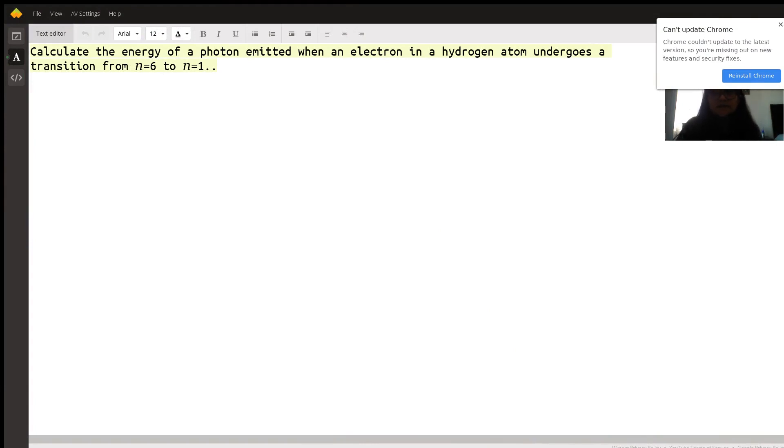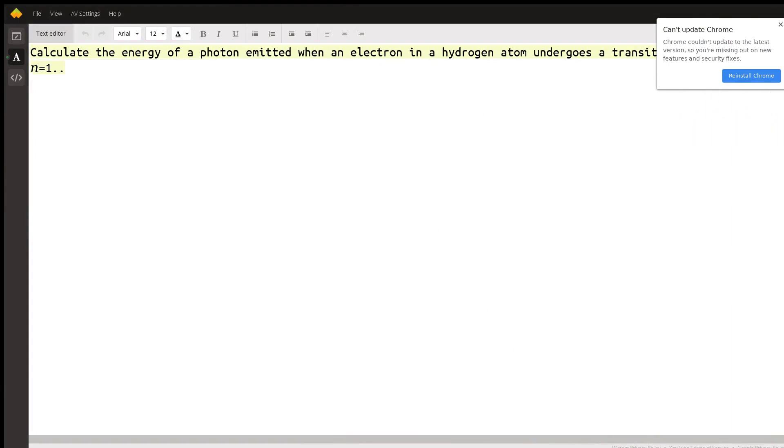Hi, my name is Shivani. I'm a new Wyzant tutor here and I am here to help with a chemistry problem involving energy emitted for electron transitions in a hydrogen atom. So the question is asking to calculate the energy of a photon emitted when an electron in a hydrogen atom undergoes transition from n equals 6 to n equals 1.